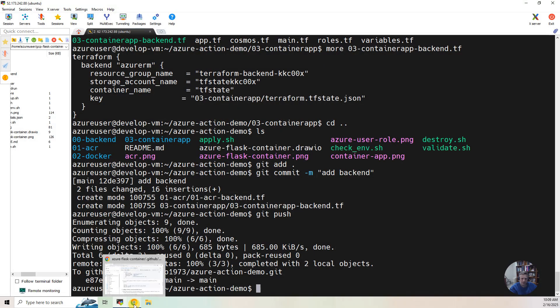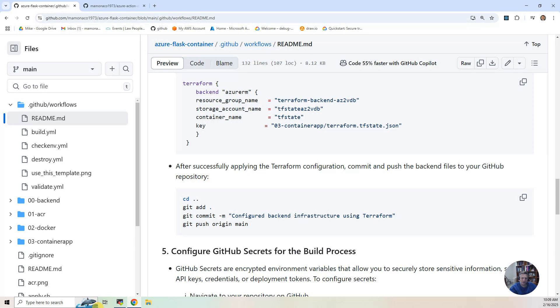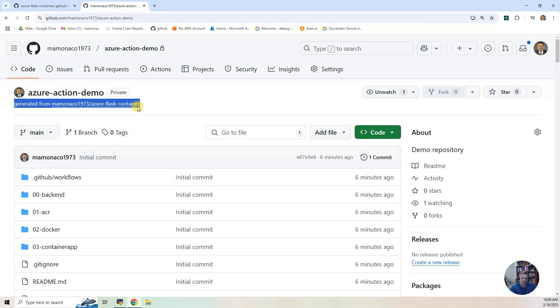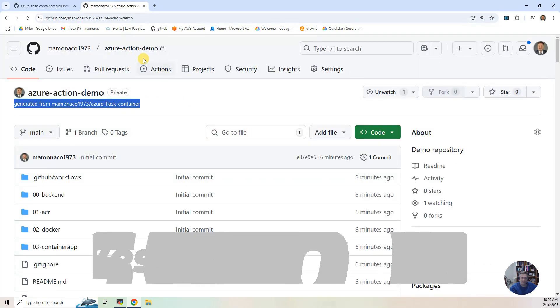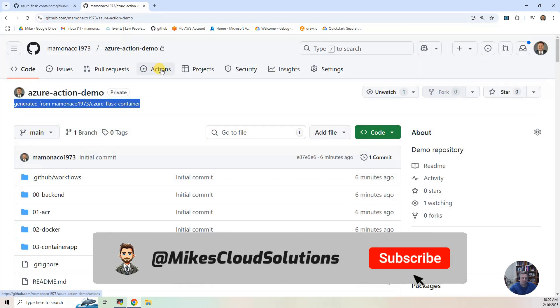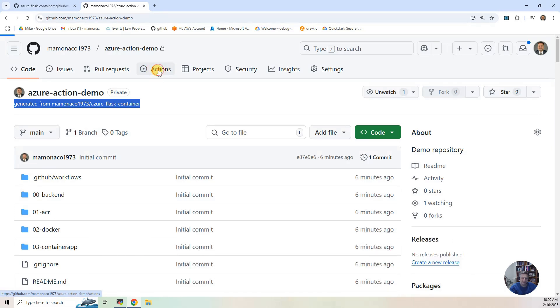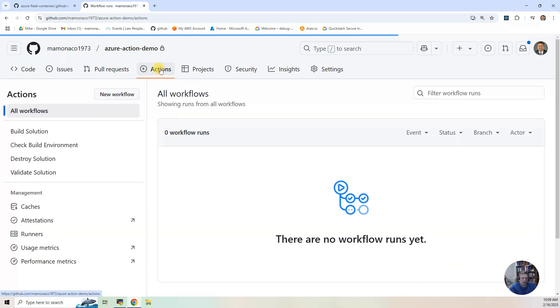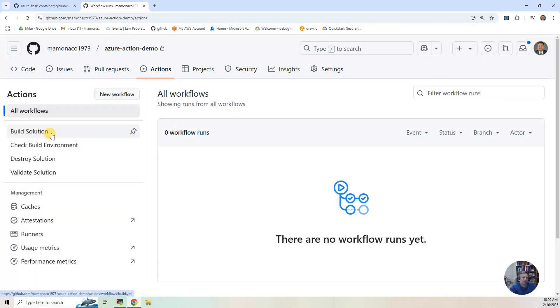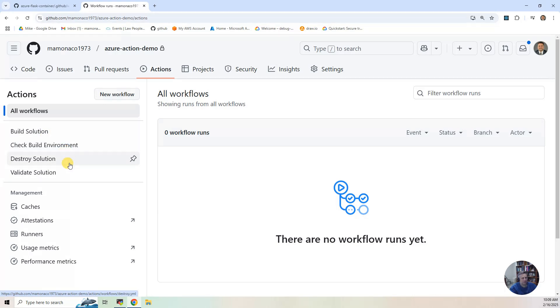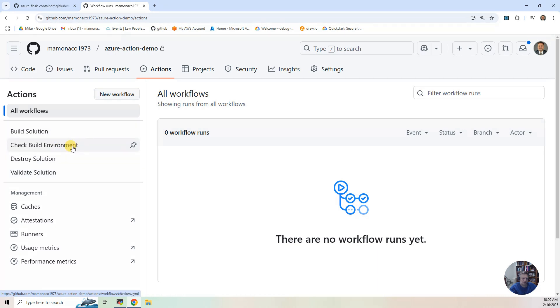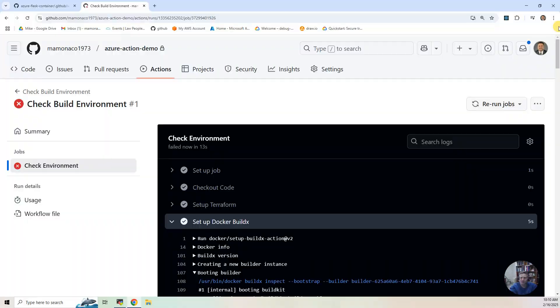So let's go back to the project within GitHub. And you'll notice at the top, there's this thing called actions. And actions is all the pipelines. And so if you look at the original project, there was an apply.sh. That's generally about the build solution. There's a checkenv. That's going to be the check build environment. There's a destroy.sh and a validate.sh. So this roughly follows those shell scripts that we created in the original project.